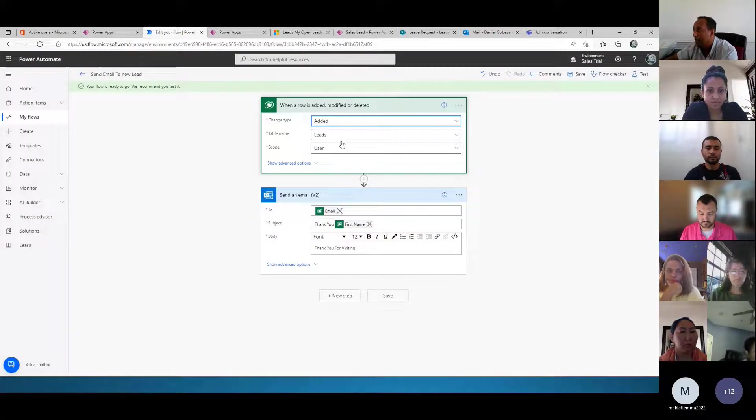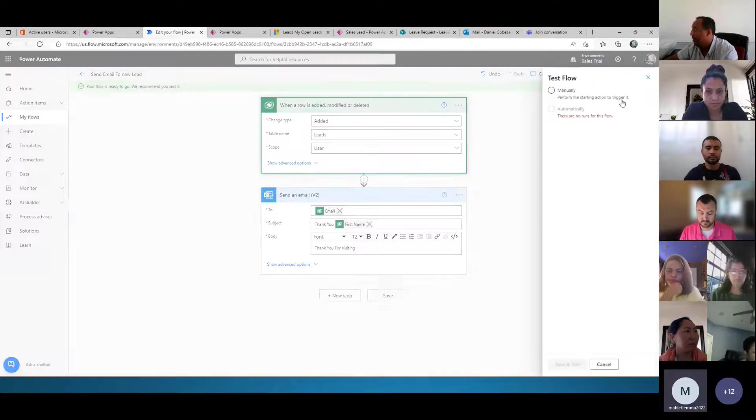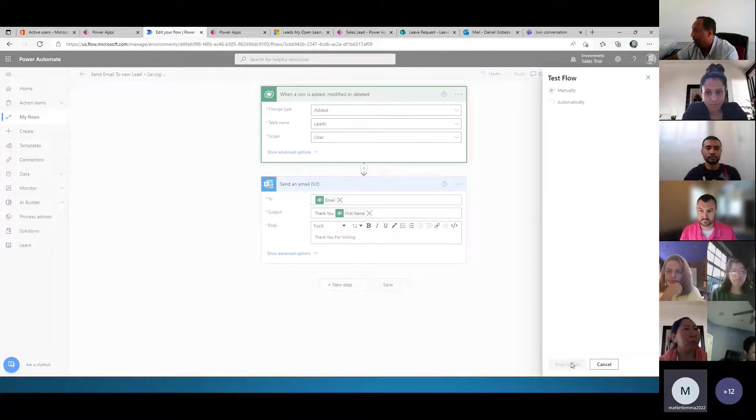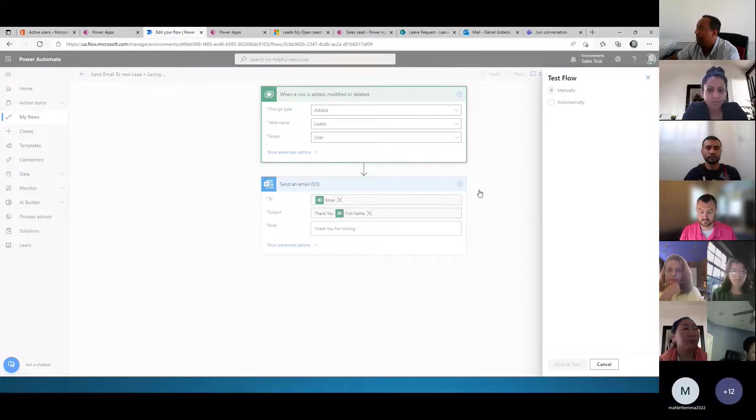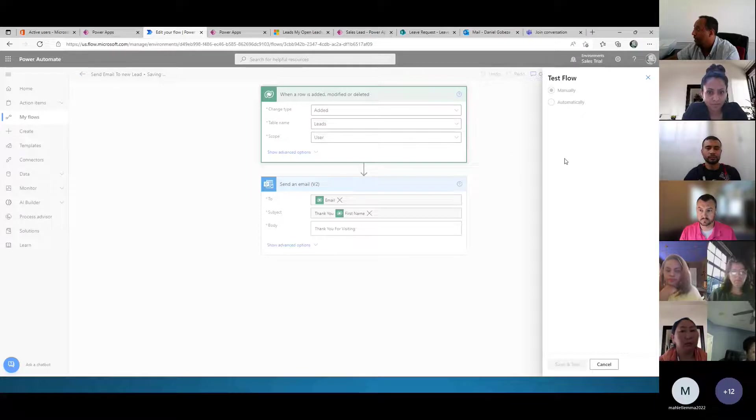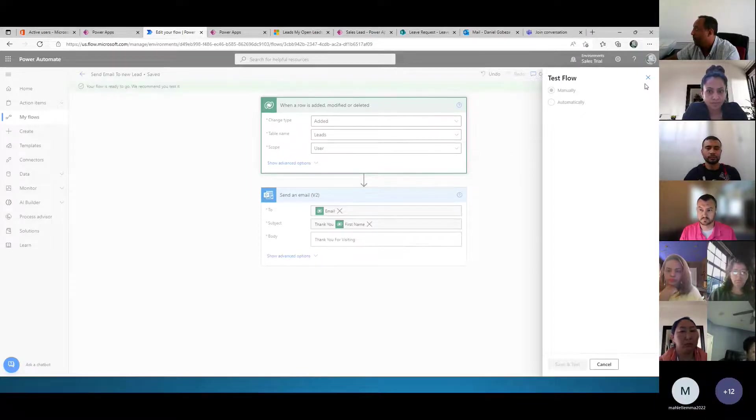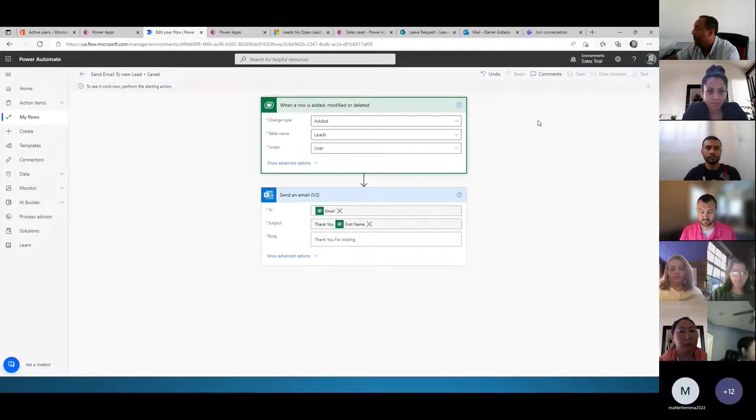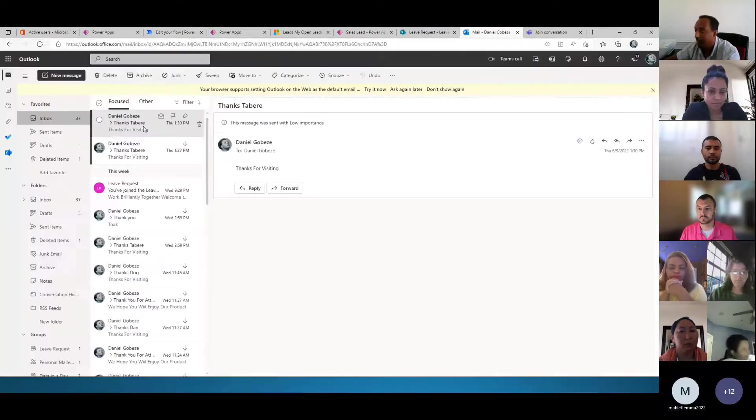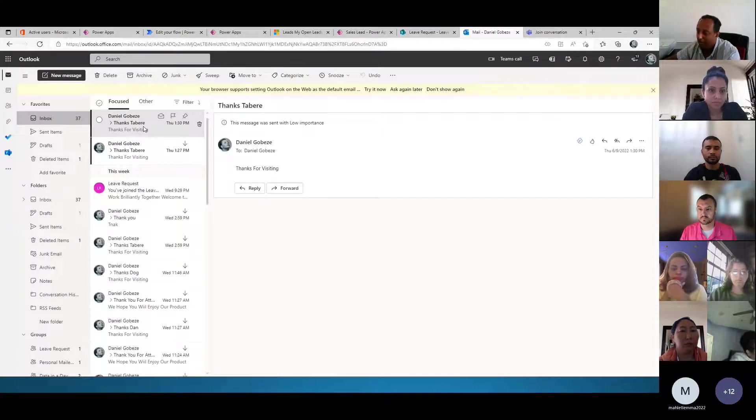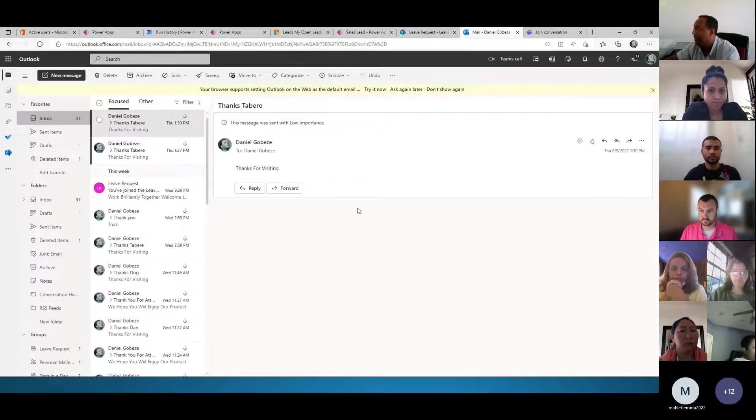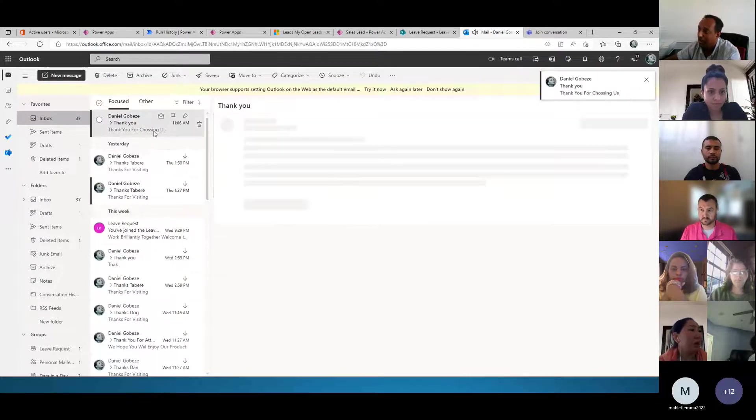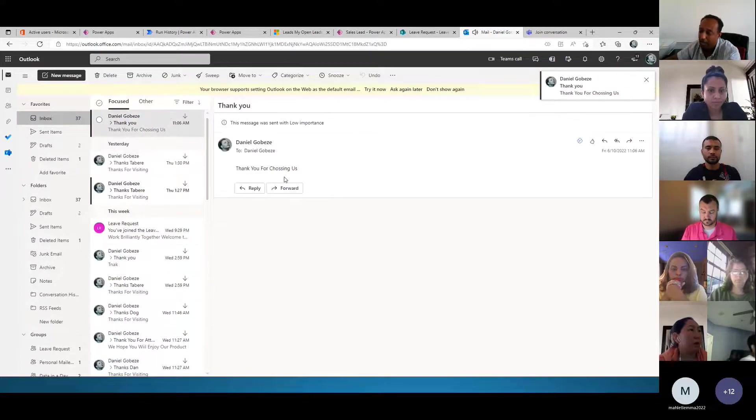In the meantime, on Power Automate, it should be processed. It might take time, but we are going to get it. Yeah, here it is. I got the email.